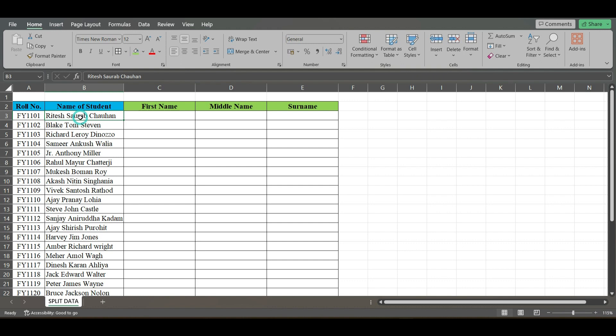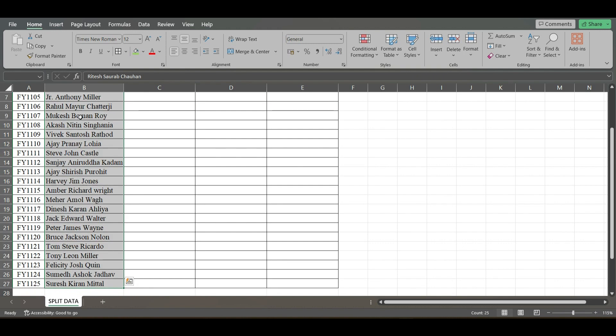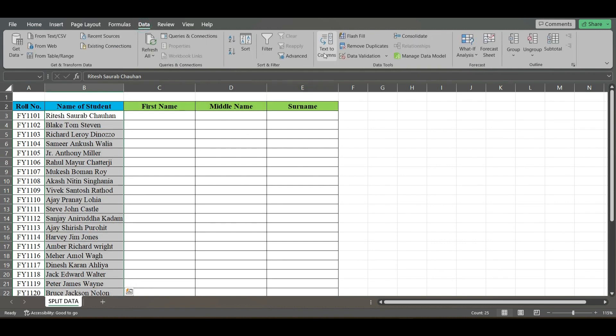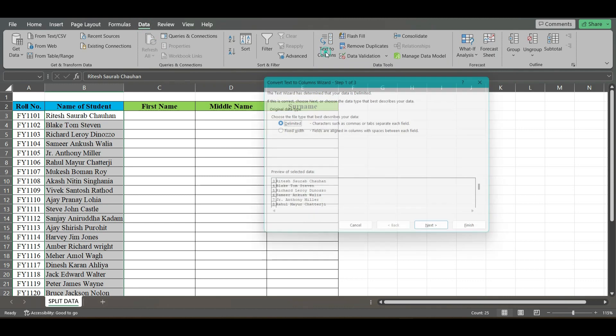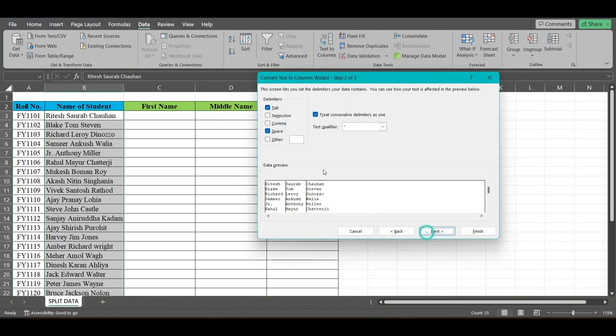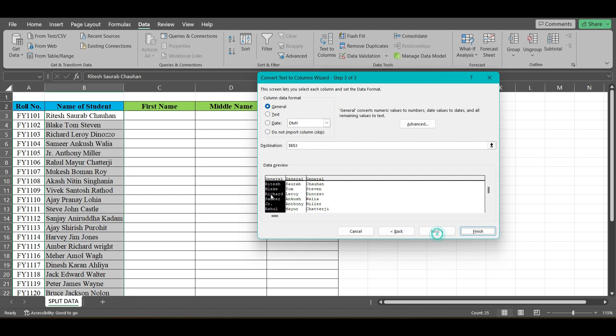So we have an alternative. What you have to do is select this data, come to the Data tab, go to Text to Columns, use Delimited, click Next, use Spaces, click Next, choose the destination, and click Finish.